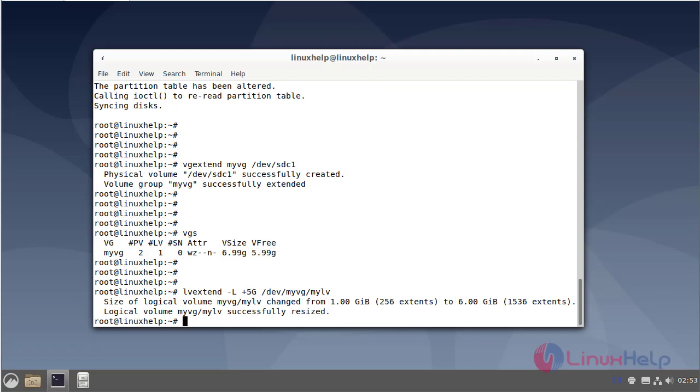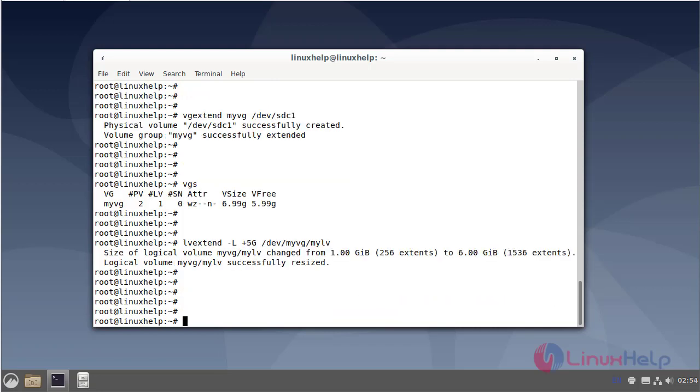The size of logical volume myvg/mylv has been successfully resized. Next, resize the file system using resize2fs command. The file system has been resized.